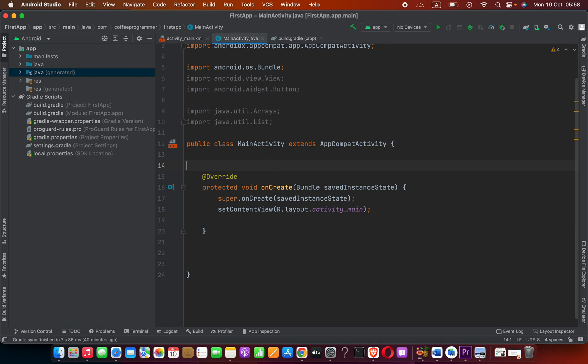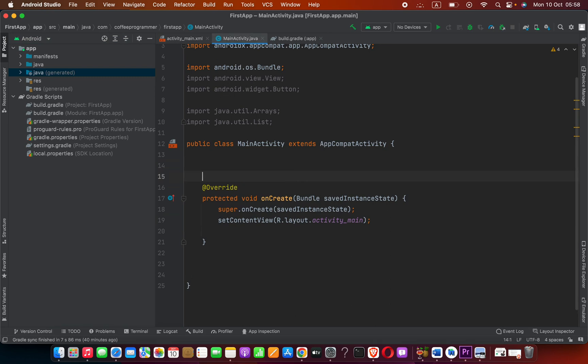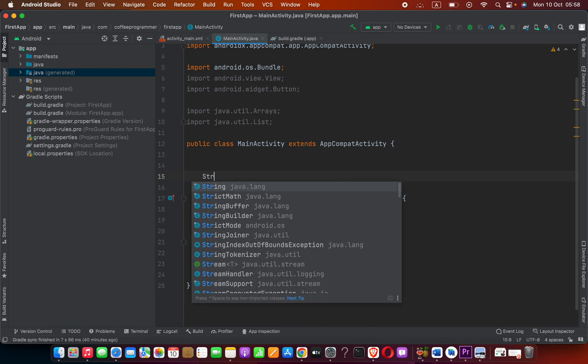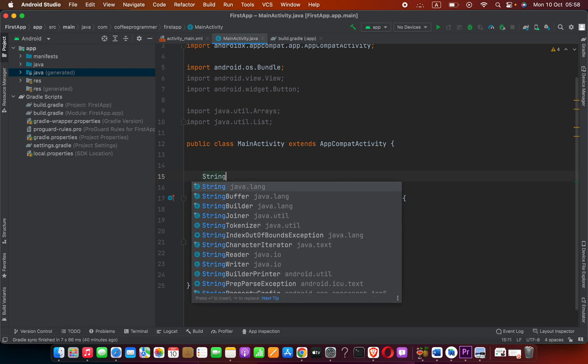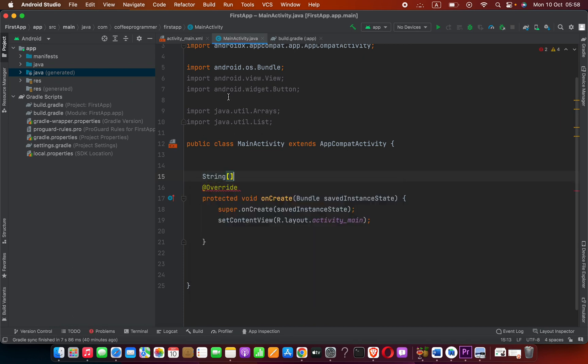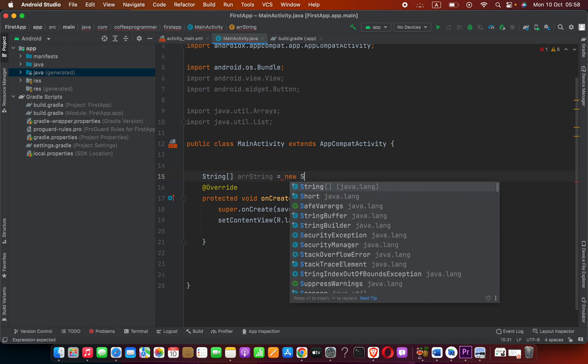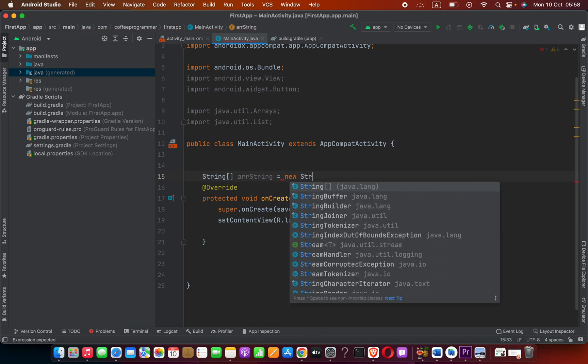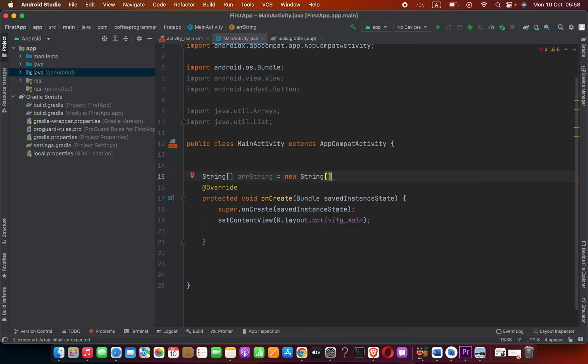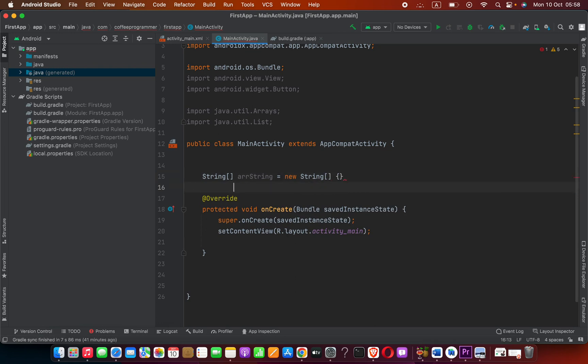I'm going to create a string array. First, String, then square bracket, array name - let's define as arr_string. We can set it equals to new String, then square bracket, then braces.